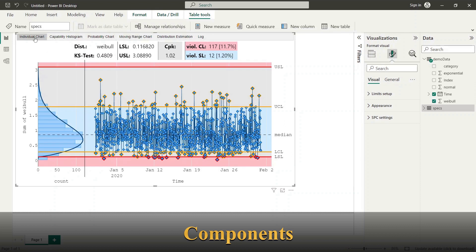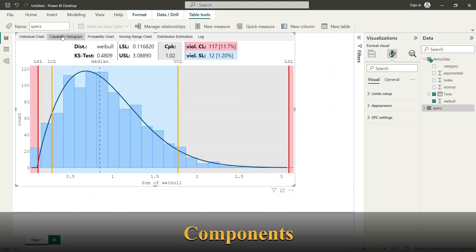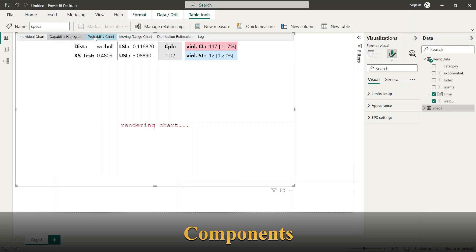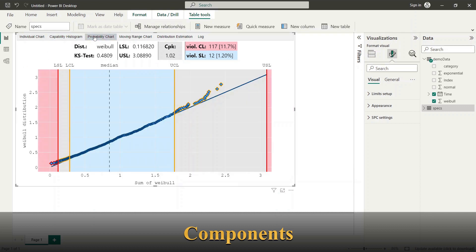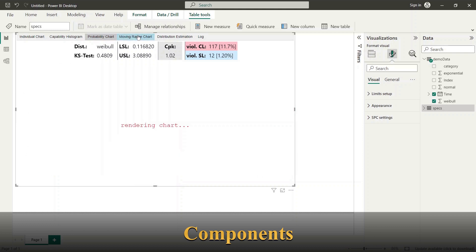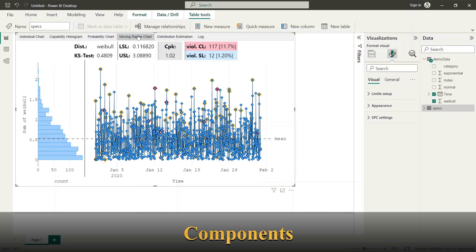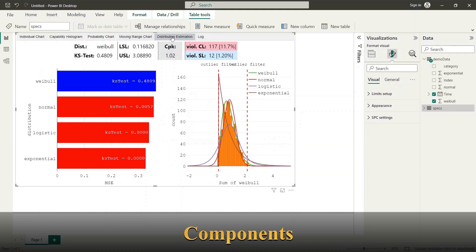Such as individual chart, capability histogram, probability chart, moving range chart, distribution estimation and log.